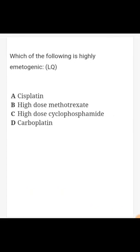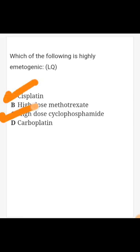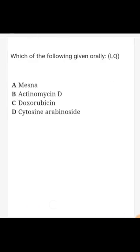Question number three: which of the following is highly emetogenic? Among the options, two would be correct — cisplatin and high doses of cyclophosphamide. Other highly emetogenic drugs to remember include lomustine, dacarbazine, actinomycin D, and cyclophosphamide. These cause highly emetogenic effects due to CTZ stimulation and GI effects.